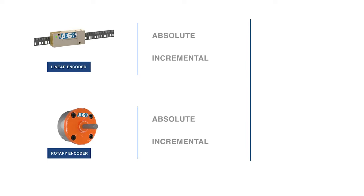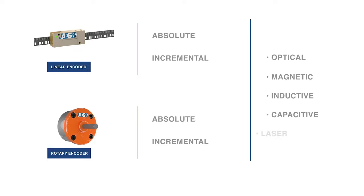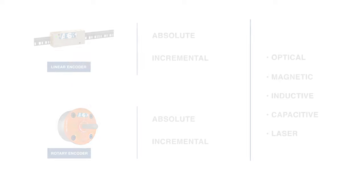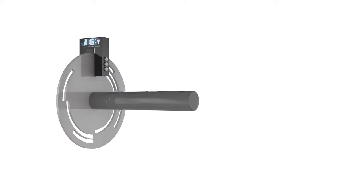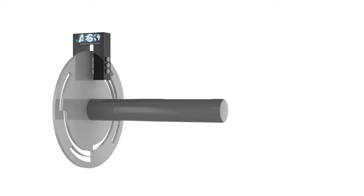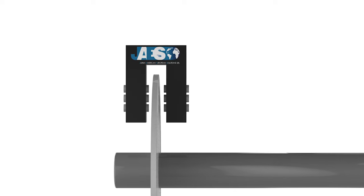Encoders also differ in electromechanical technologies such as optical, magnetic, inductive, capacitive, and laser. In this video we will focus on the most popular encoder technology, the optical encoder. We will see different types of optical encoders and their applications.